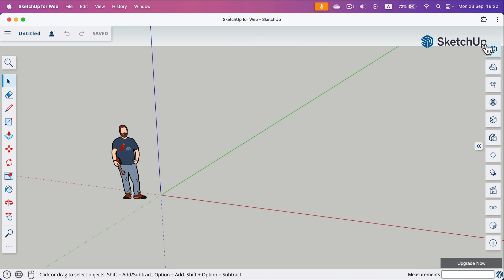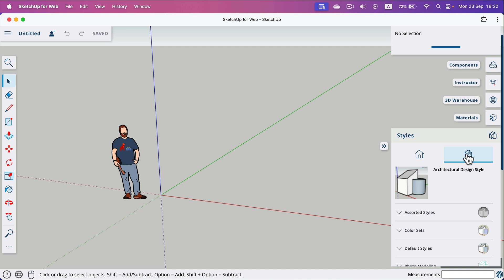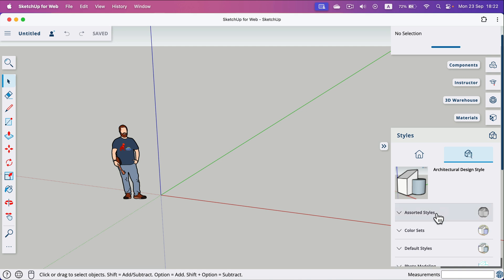Simply head to the right side and search for Styles. Open it up and then explore all of the styles available — here's the list.